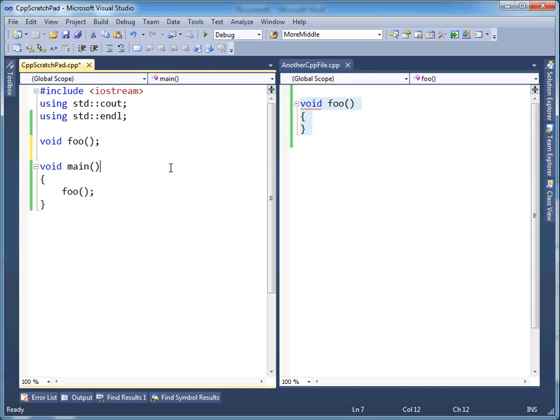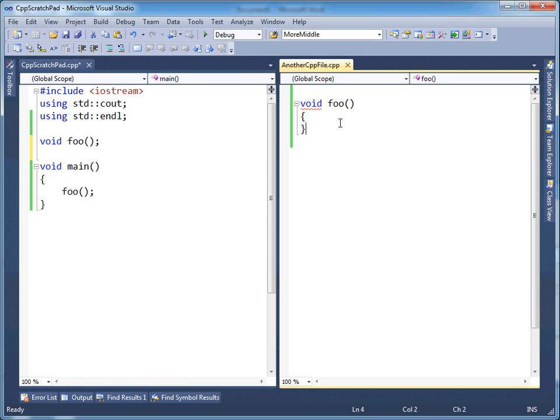So the two errors that the linker can issue is either one, the symbol is not found, or two, something is multiply defined. So let's go with the not found one first of all.